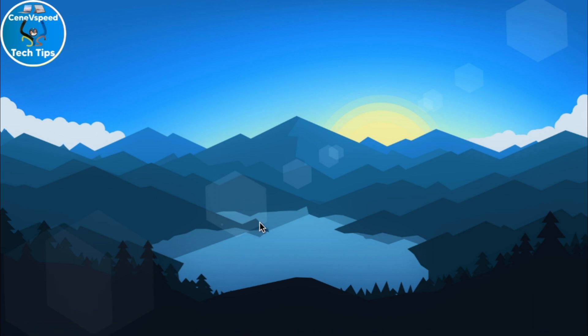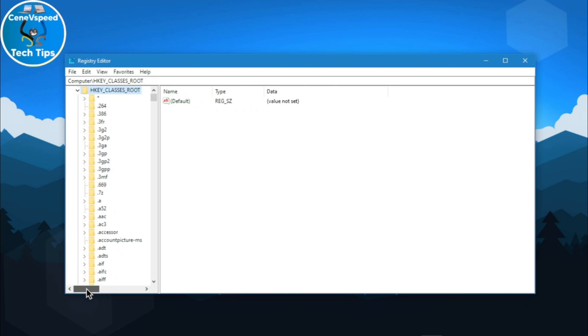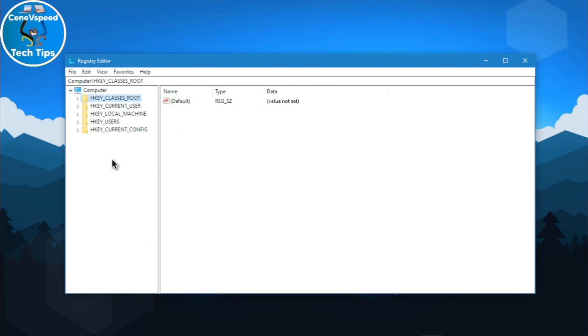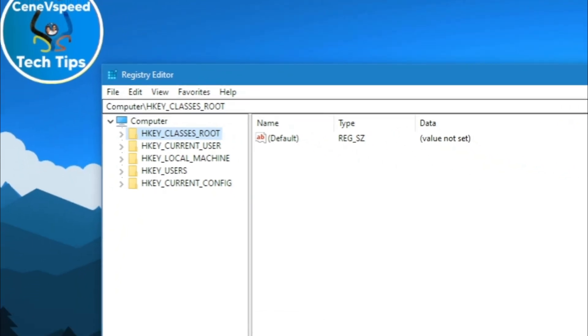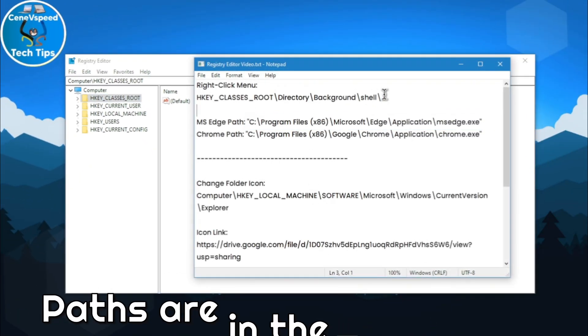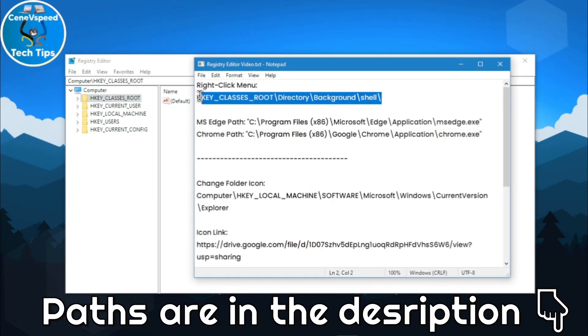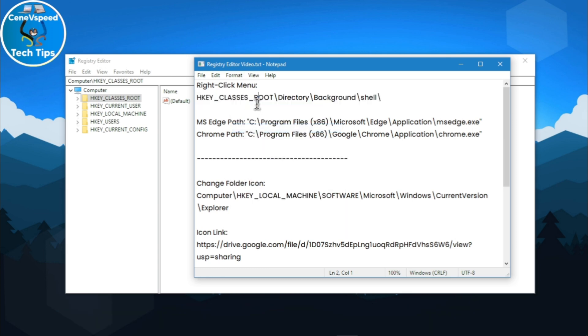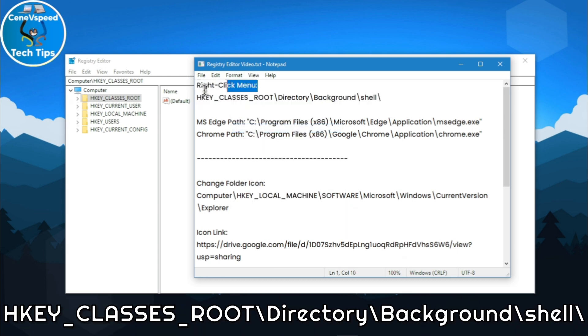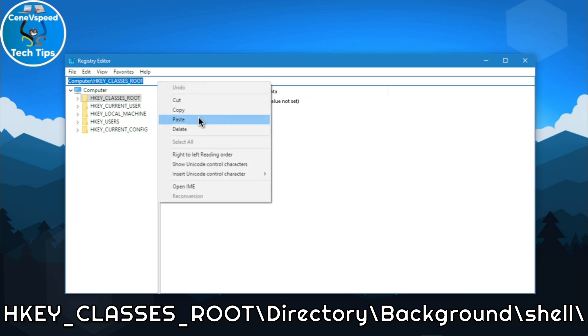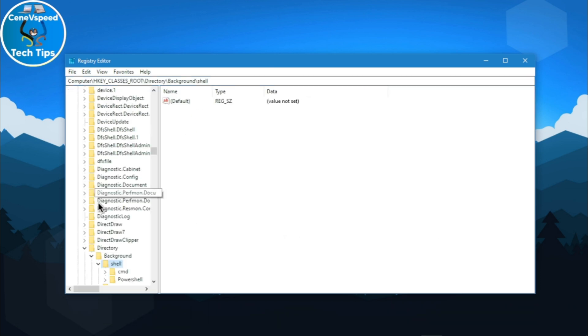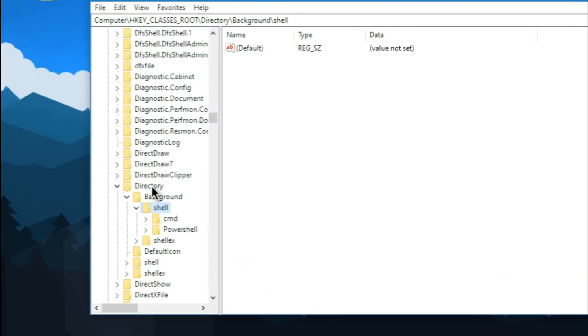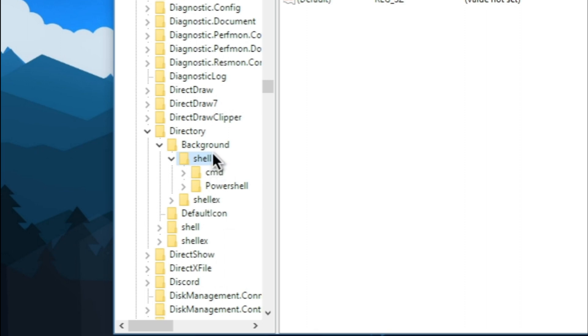Hit yes. And once Registry Editor opens, just go to the very top and minimize this until you see something like this. Then head over into the description and copy this value right here. This is the path. Go ahead and copy the path for the right-click menu and come back here and paste it. And hit enter.